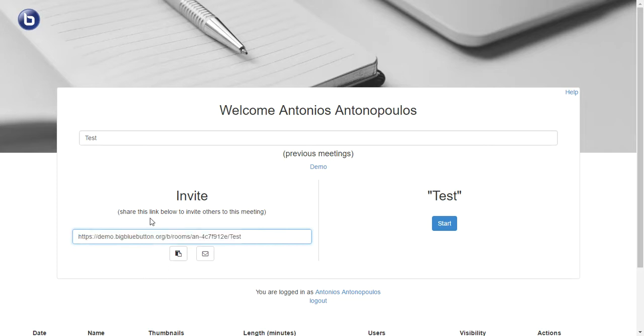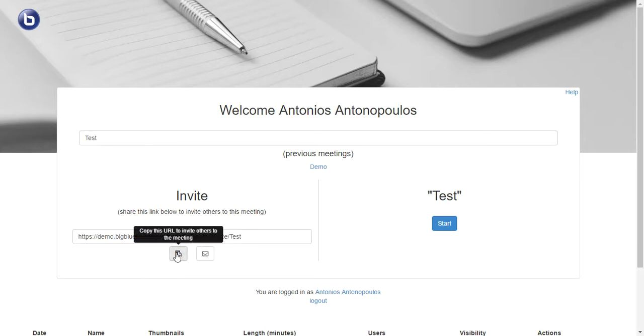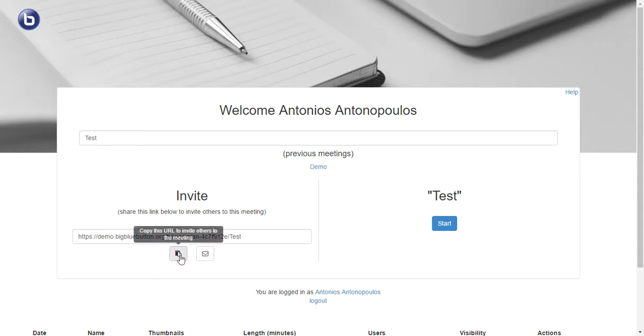Now I can either email this link to my students or I can copy the URL, copy the link and give it straight to my students.